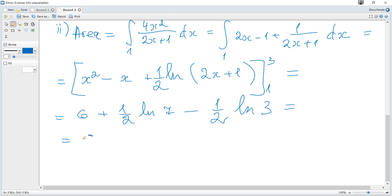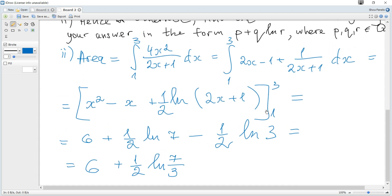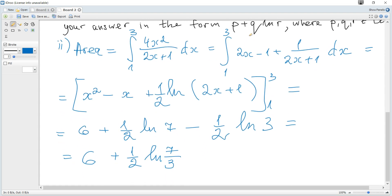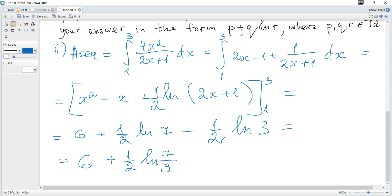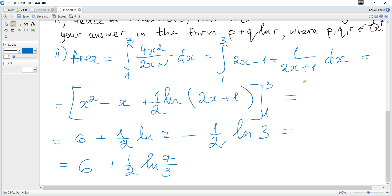Factoring out 1/2 from the logarithm terms: (1/2)·ln(7) − (1/2)·ln(3) = (1/2)·ln(7/3). So the area is 6 + (1/2)·ln(7/3), which is in the required form p + q·ln(r) where p, q, and r are positive rationals. That is all for this question.